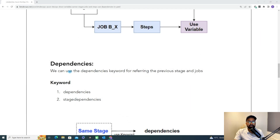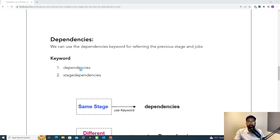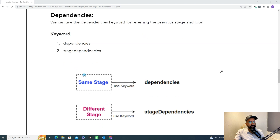Now coming to dependency. Dependency is a keyword which helps to refer to the previous stage or jobs. Because when you set a variable, it has to be defined at the previous step, and then when you want to use it, you need to use the dependency. There are two types: one is dependency, and another is stage dependency.